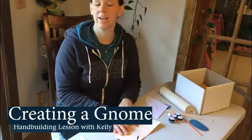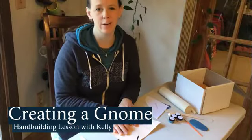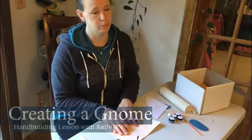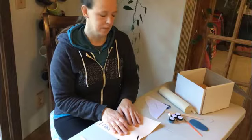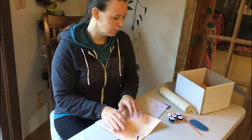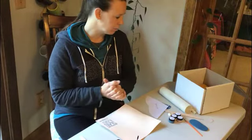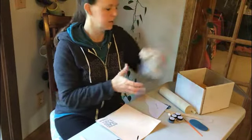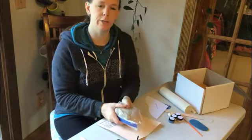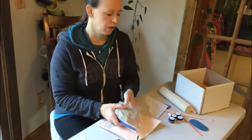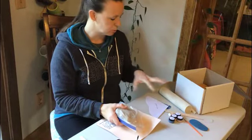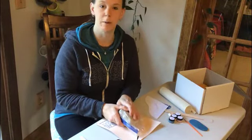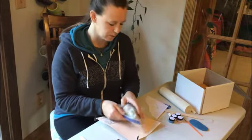Welcome to the tutorial on how to create a gnome using your project box. Today we're going to create a gnome using the clay that was included in your bag along with some of the other tools that you got in your box. So let's begin.